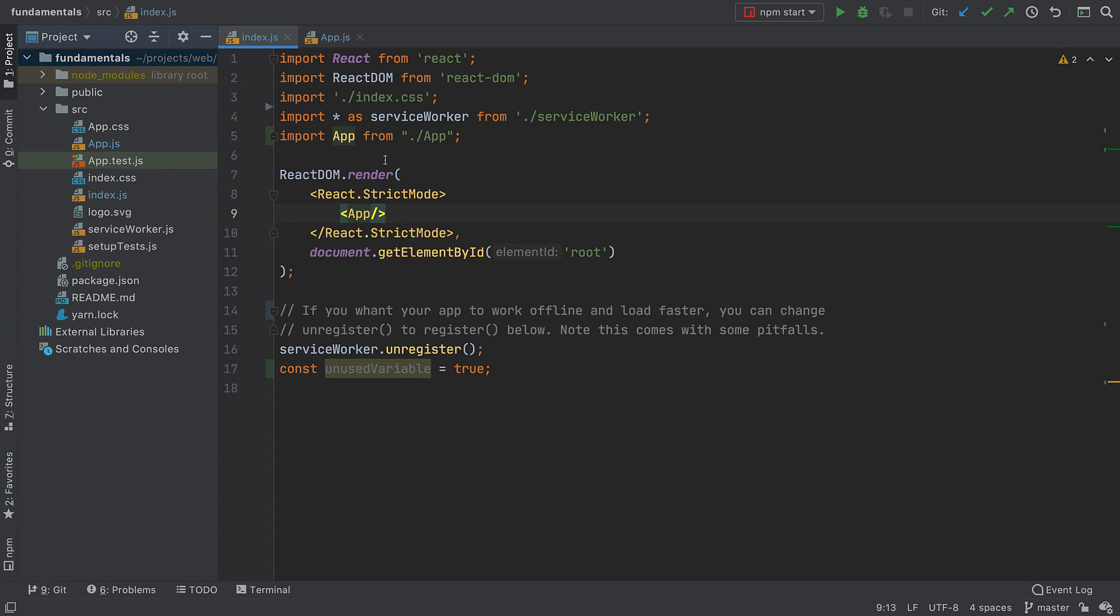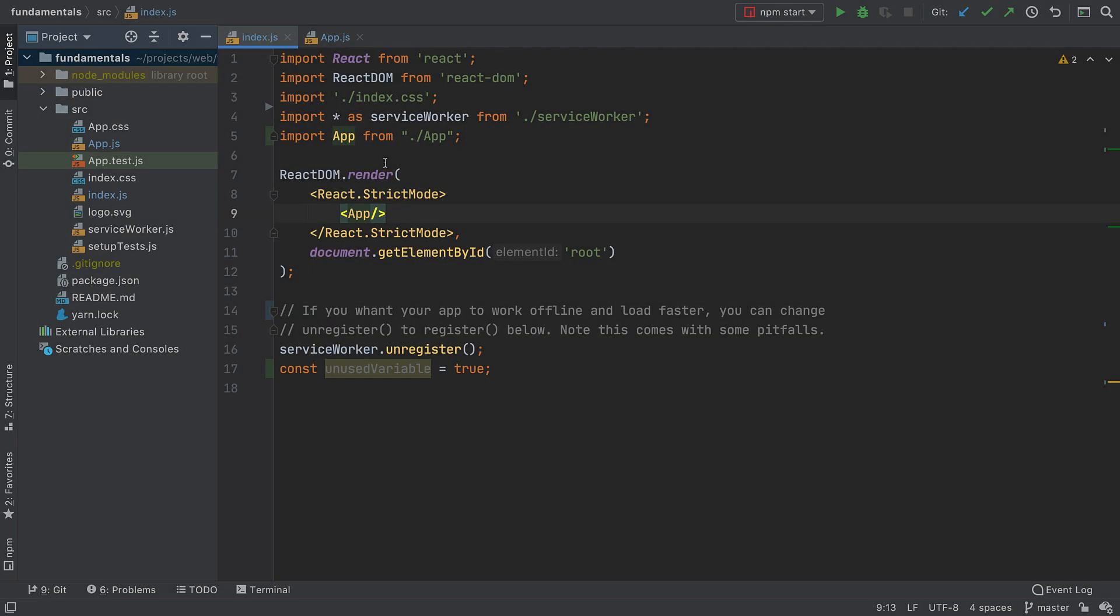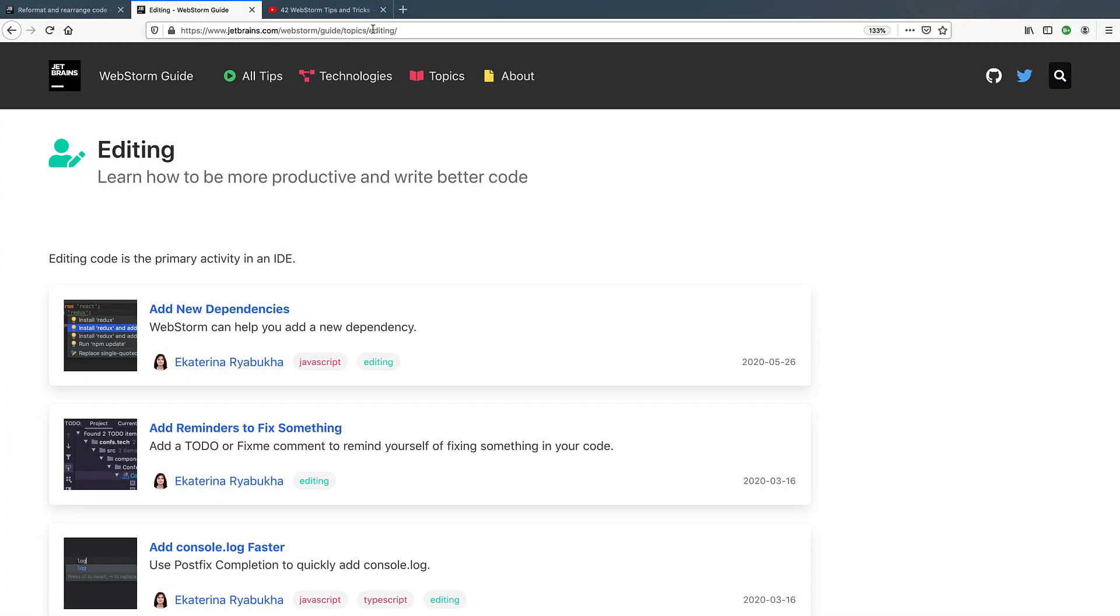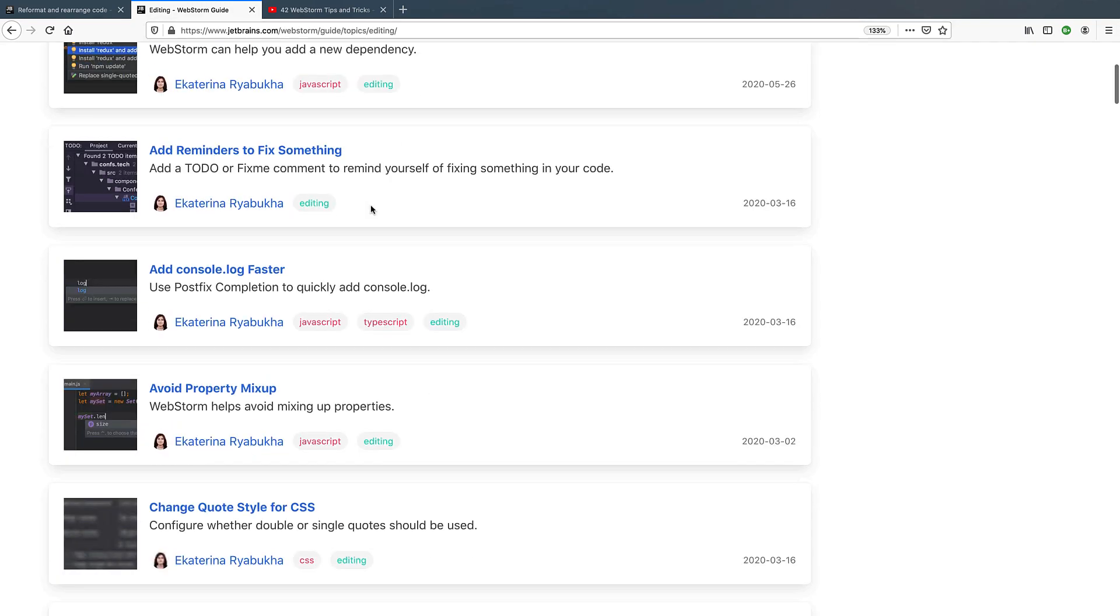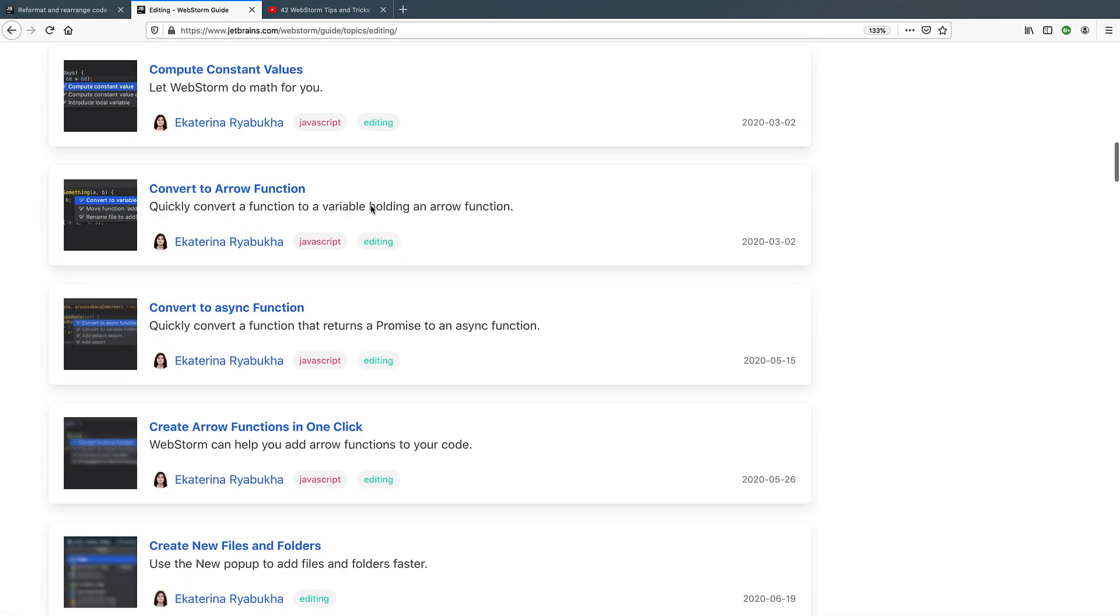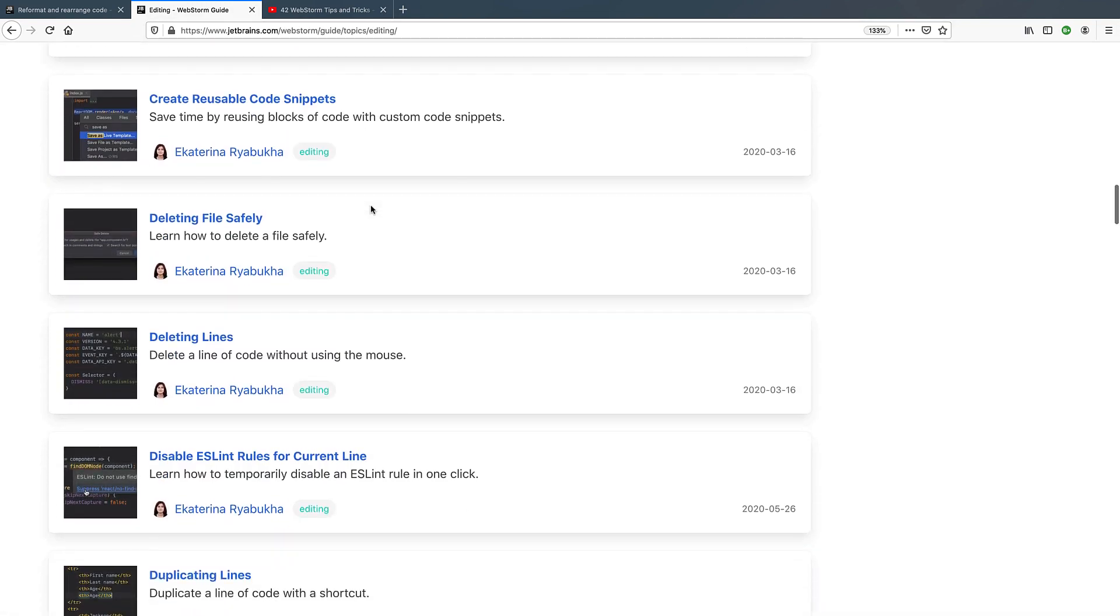These were some of the key WebStorm coding assistance features, but this is just the tip of the iceberg. There are a whole lot more. To learn about the other features that can make you more productive, check out the WebStorm guide at jetbrains.com/webstorm/guide/topics/editing.